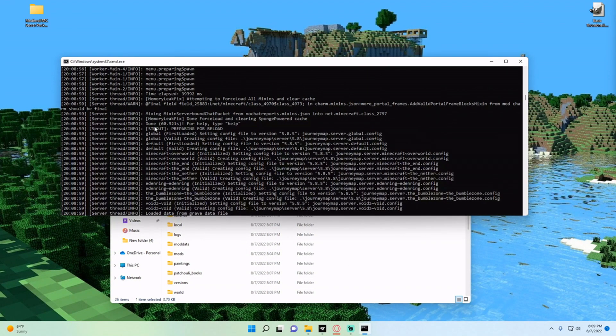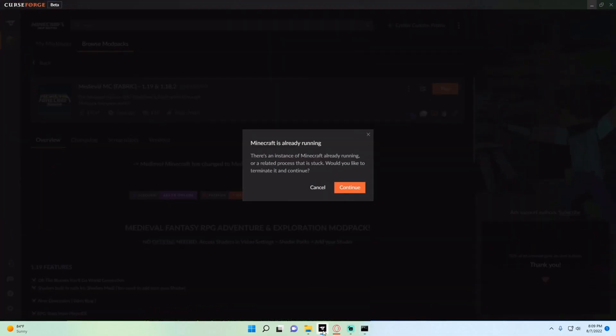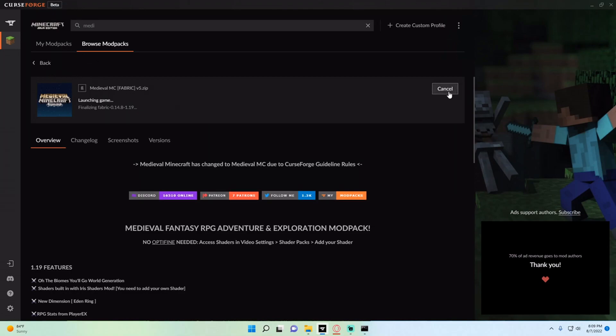Now that your server is done, you can see that it says 'Done' and then the time that it took. 'For help type help' - that's how you know your server is correctly started. We're going to go to CurseForge and then find the Medieval MC mod pack and hit play.